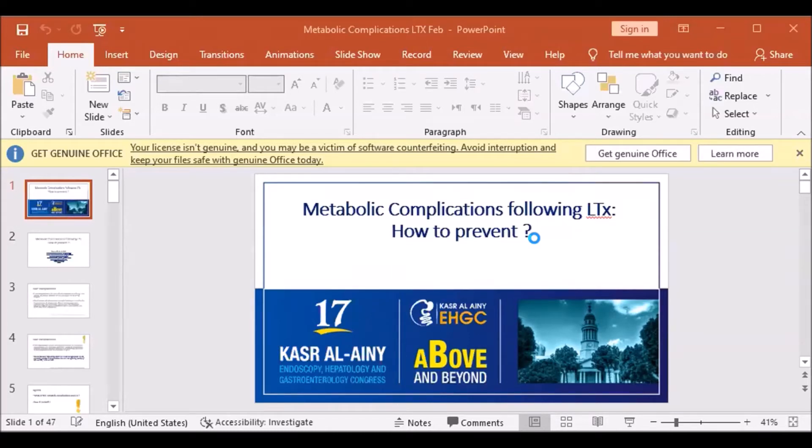So our agenda is simply to answer two important questions: what are the metabolic complications post-transplant, and how to prevent them?